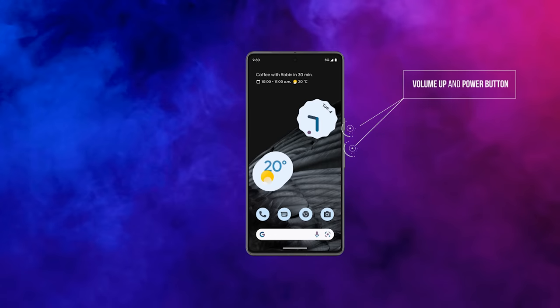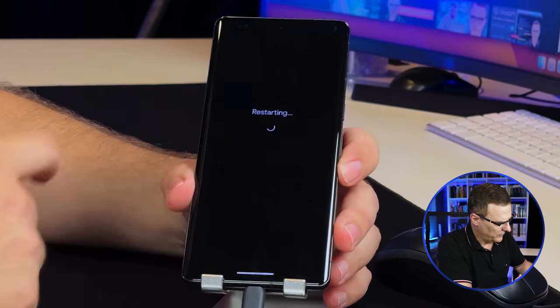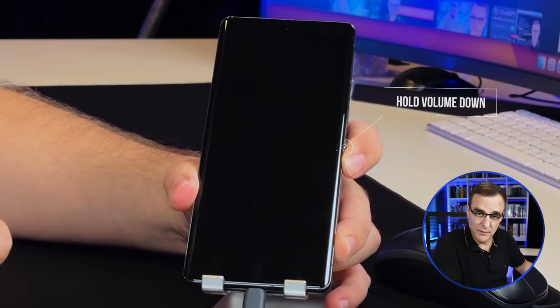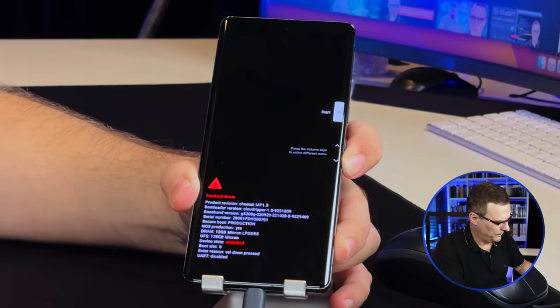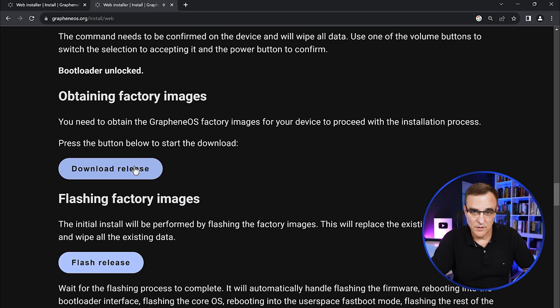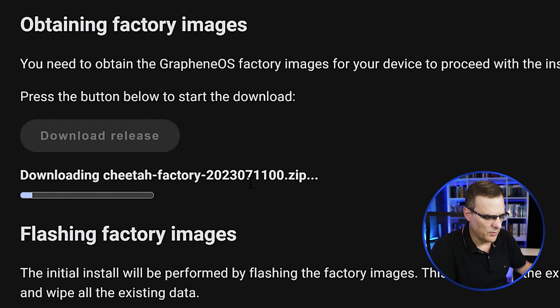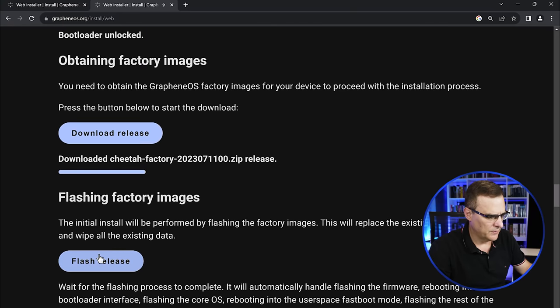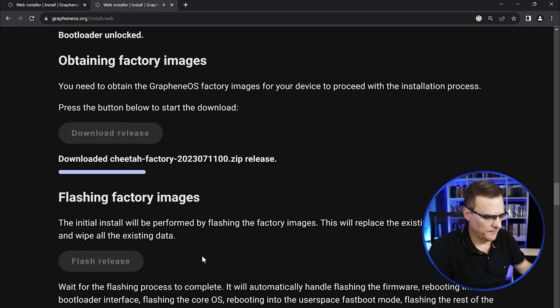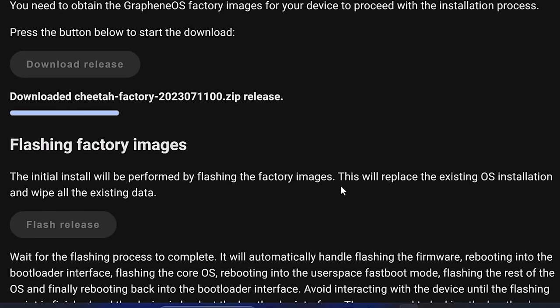We're going to repeat the fastboot process: press Power and Volume Up, then hold the Volume Down button while the phone restarts, taking us back into fastboot mode. Back on the computer, we're going to download the GrapheneOS operating system. At the time of this recording it says cheetah-factory-2023-0711 — you'll get the latest release when you do this yourself. Click Flash Release. Please note this will replace the existing operating system and wipe all existing data — you will lose all data on your phone.